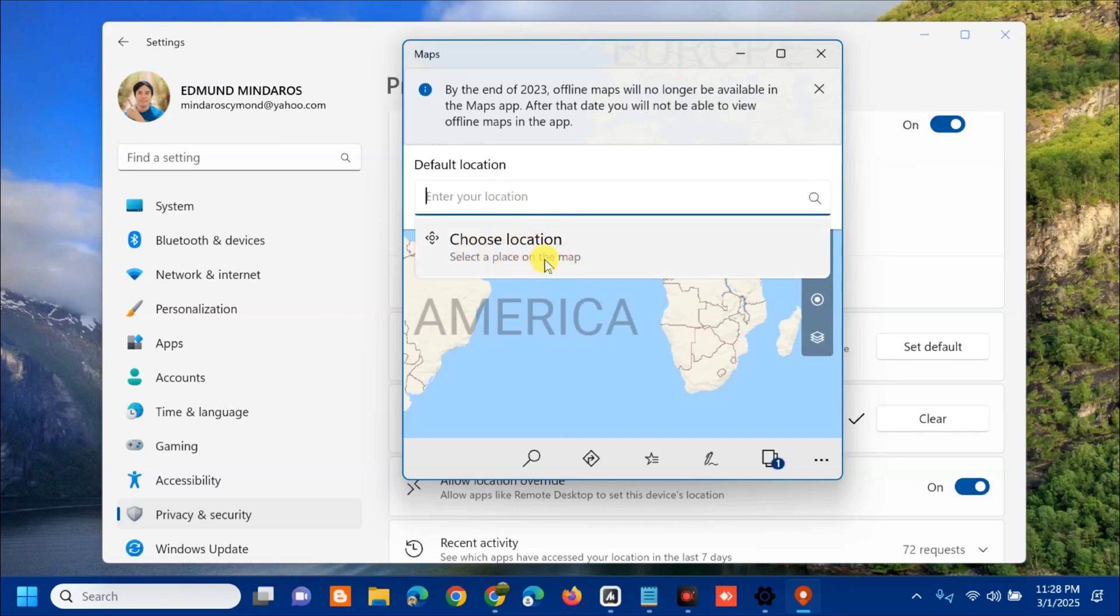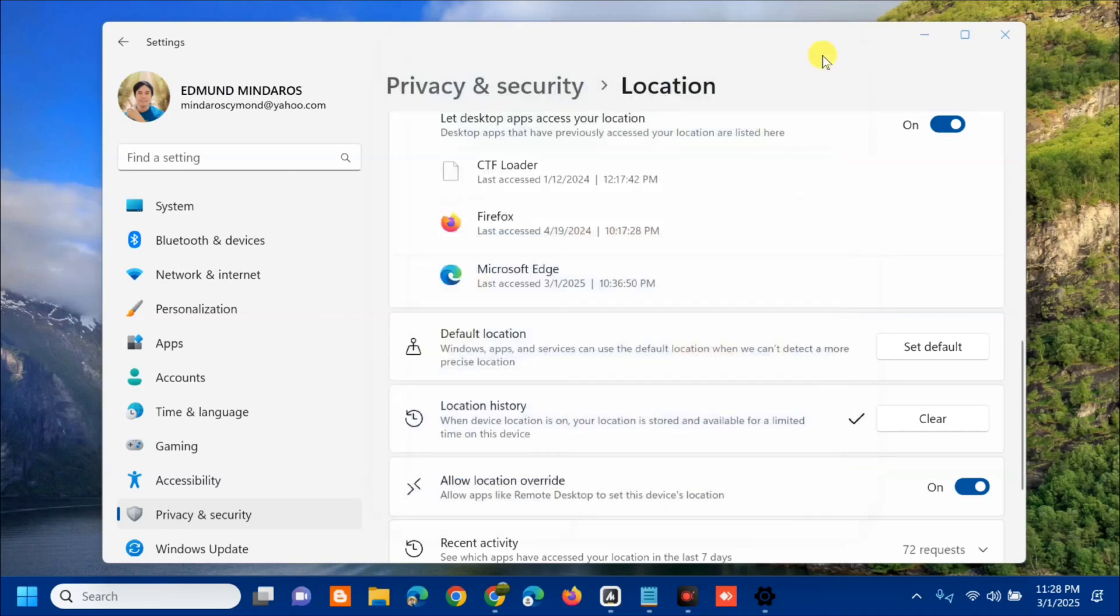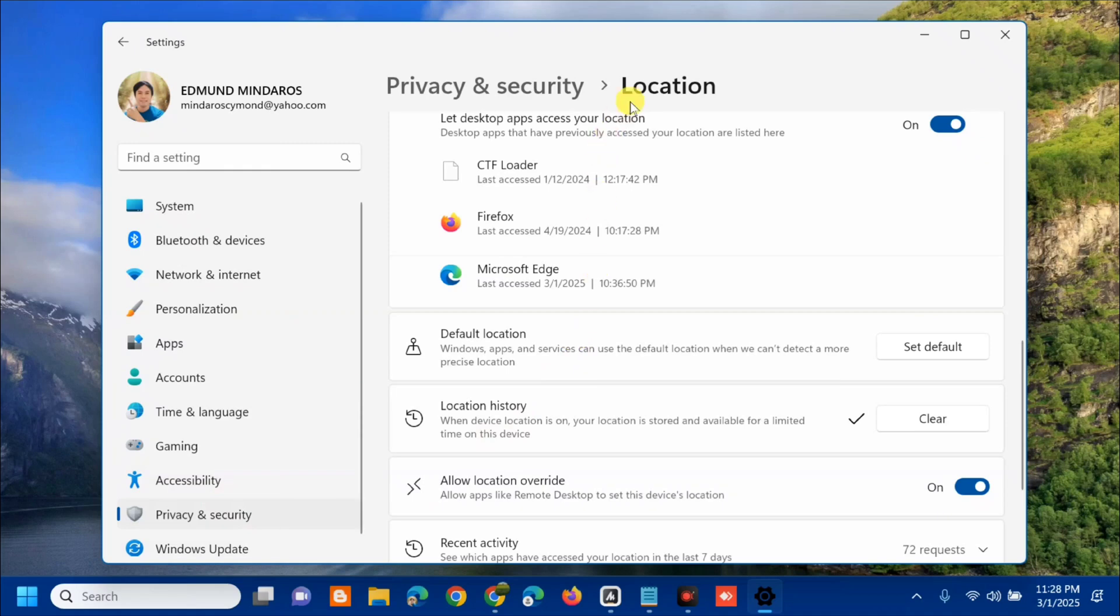Alright, so just type it here. After this, the other solution is to turn off location. Same here at Privacy & Security, then Location.